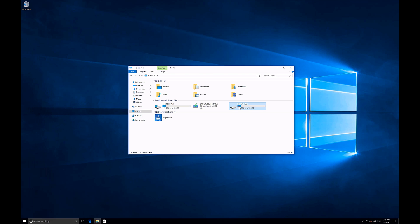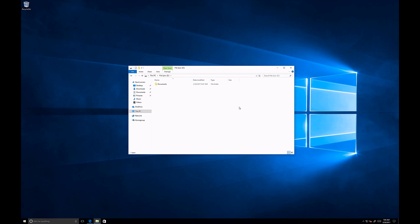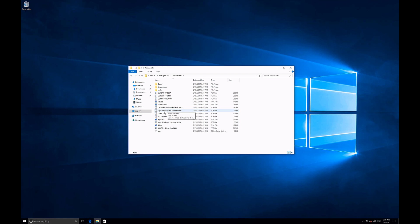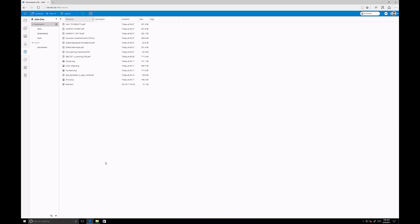Let's open the drive and compare the content with what's stored in my iSorb web client. I can see the Documents folder here — that's my Documents in the iSorb web client. Let's open it, and as you can see I have three folders: Docs, Screenshots, Tools, and some files stored directly in the folder. Looking at how it appears in the web client — the structure is exactly the same. All the files and folders from my iSorb account are now synchronized with my computer.